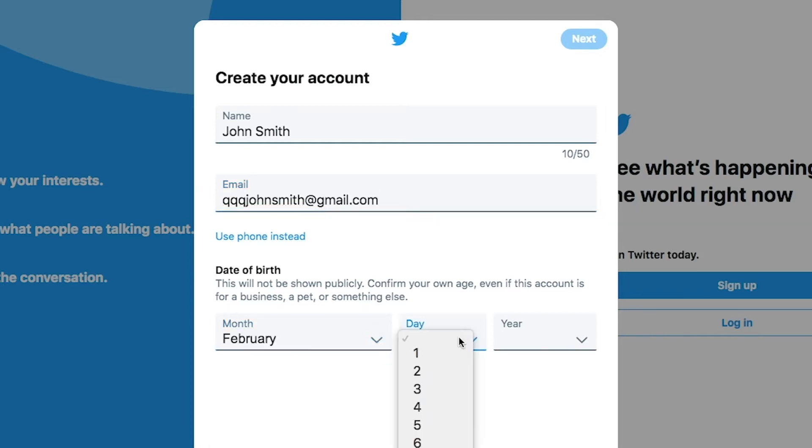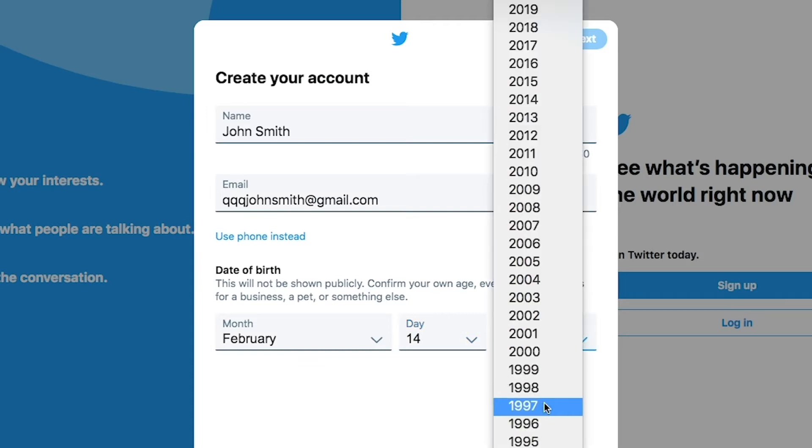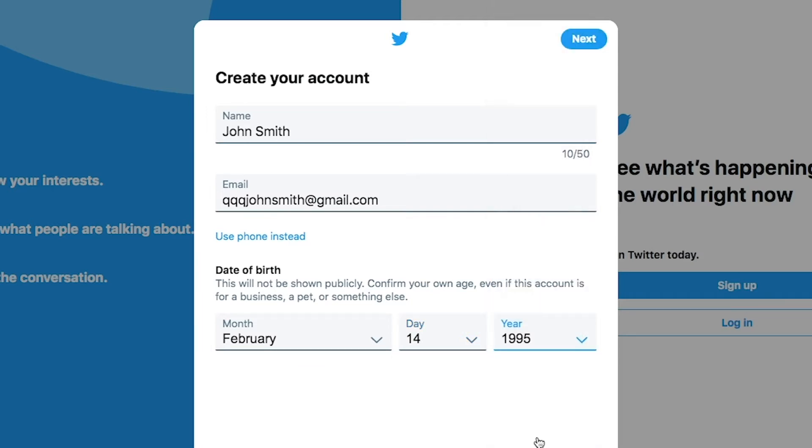Next, enter your date of birth. Click the blue button at the top right to continue.